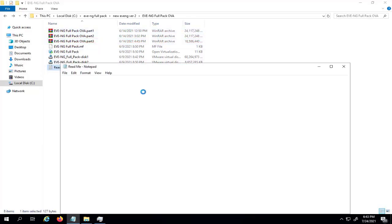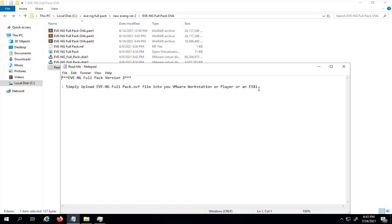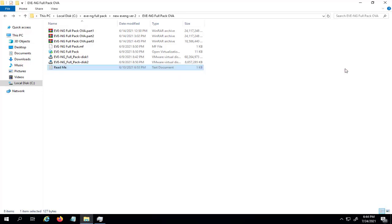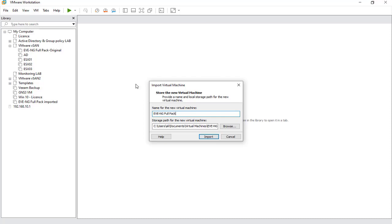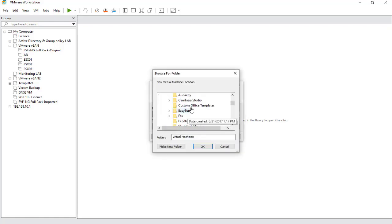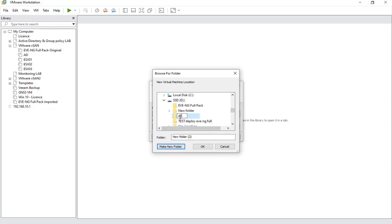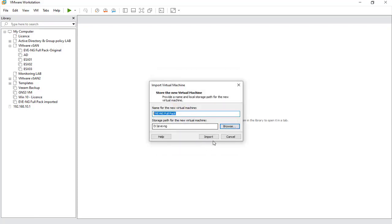The README file simply states that you should upload it to VMware Workstation, ESXi, or Player. To import it, simply double-click on the OVA file and you will be redirected to VMware Workstation. If you have VMware Player, you will see the same import wizard. Select the destination path — for example, your SSD drive in a folder named 'EVE-NG' — set the name, and click Import.